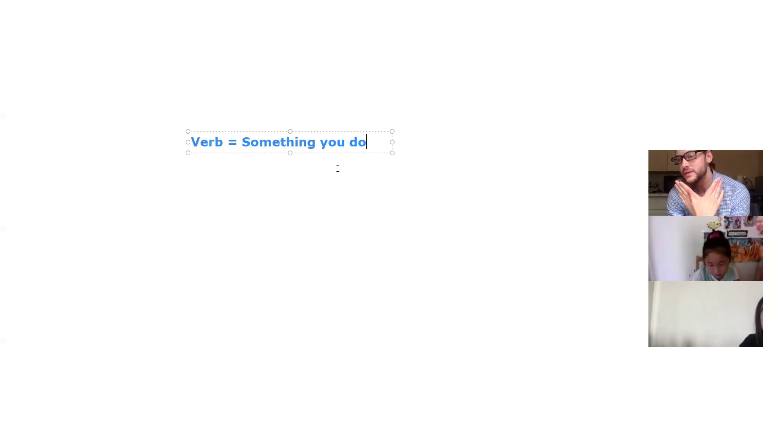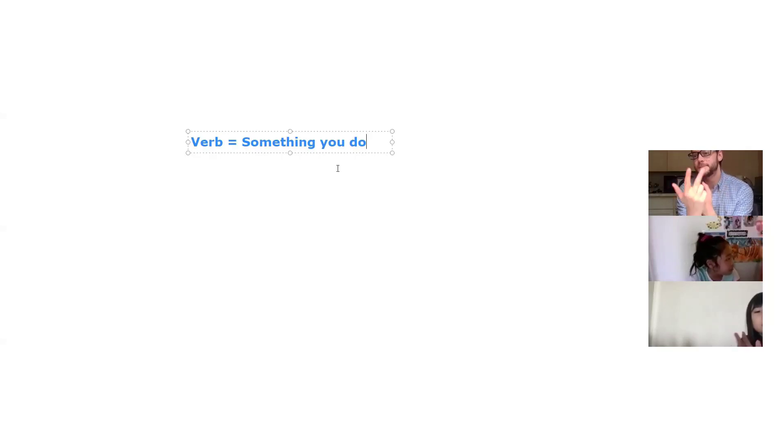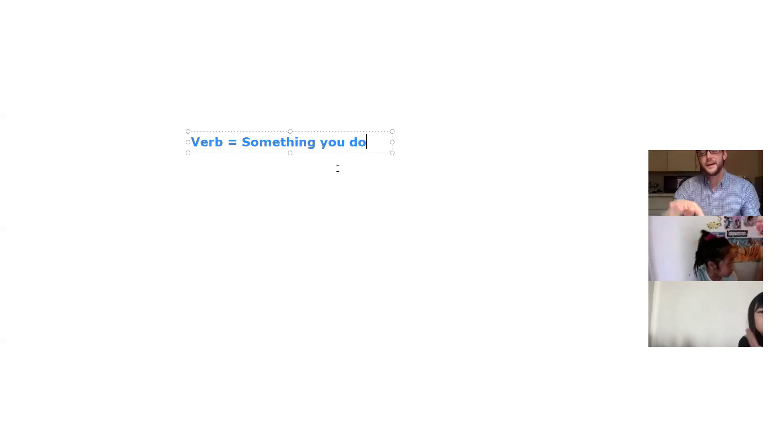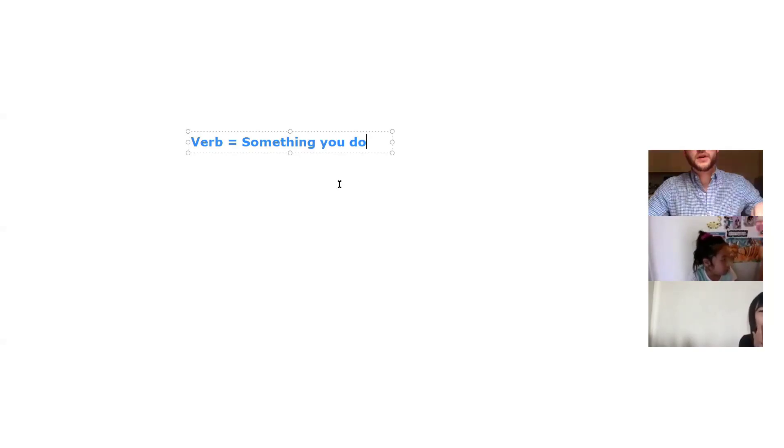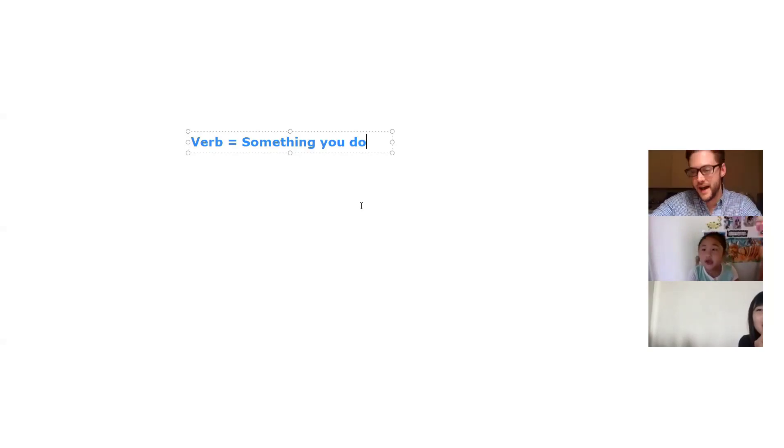Something you do or action. A-E-I-O-U are vowels, but that's okay. A-E-I-O-U.